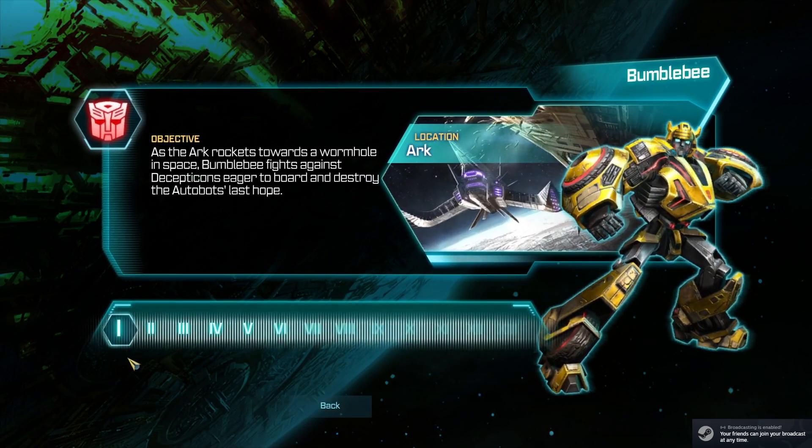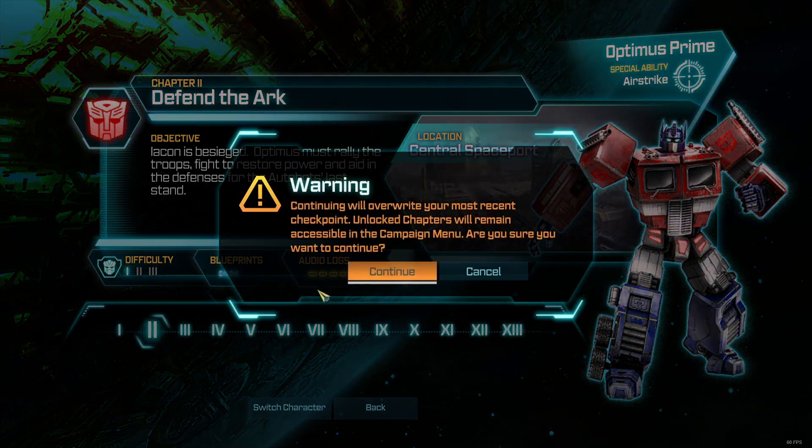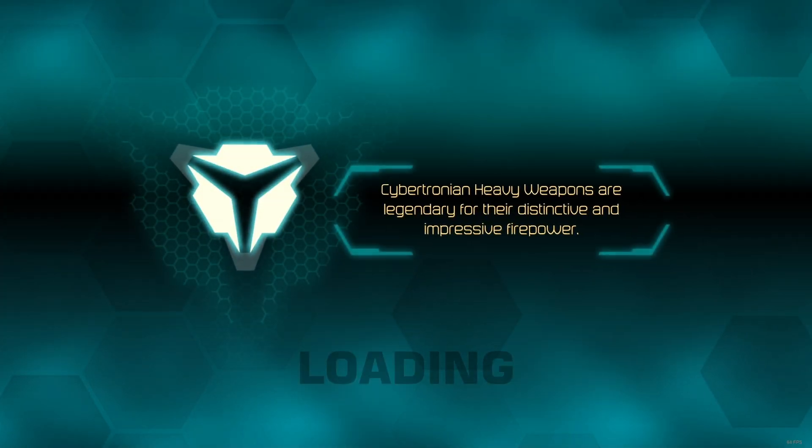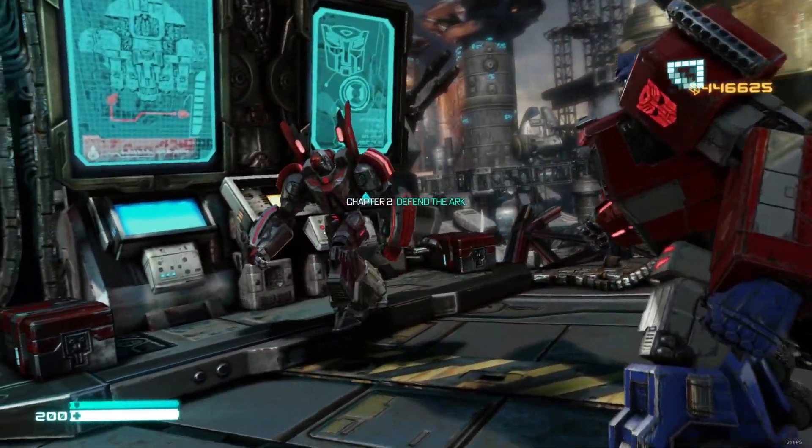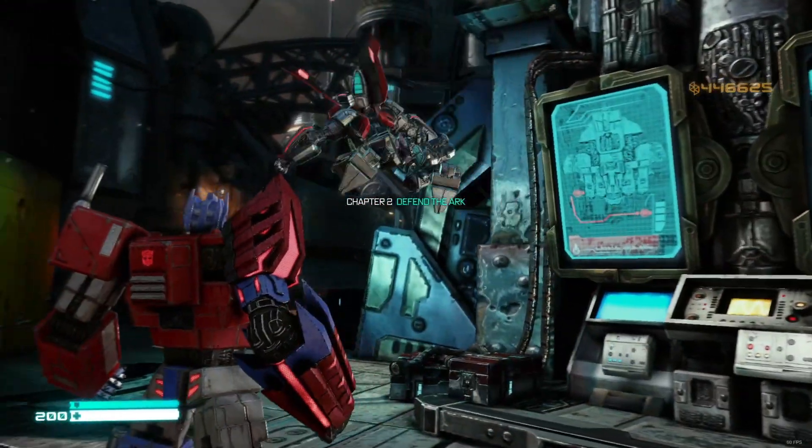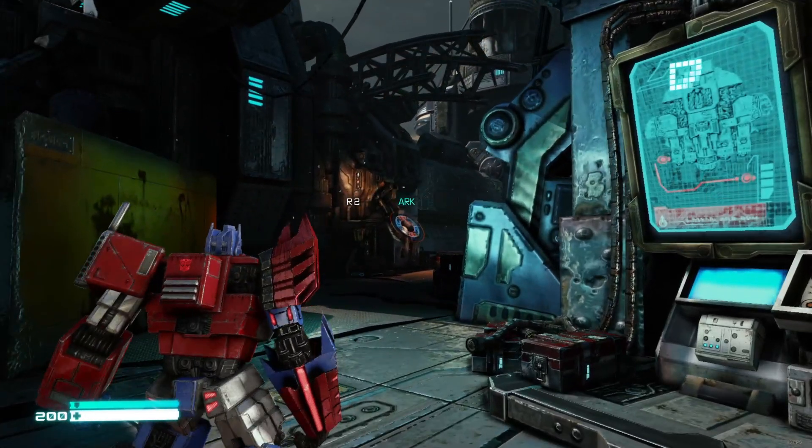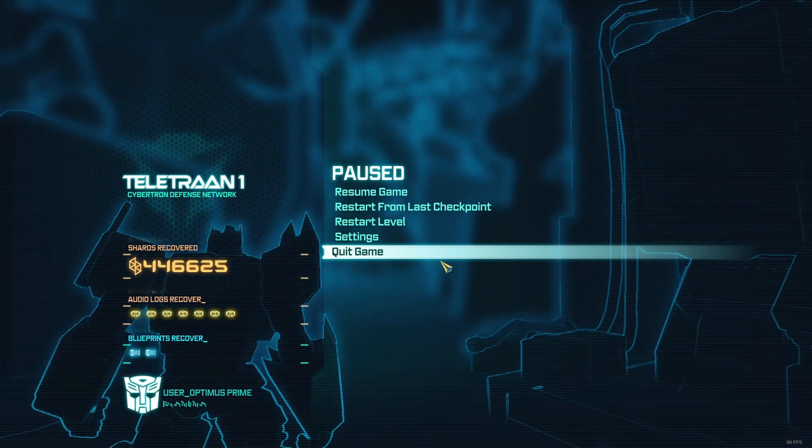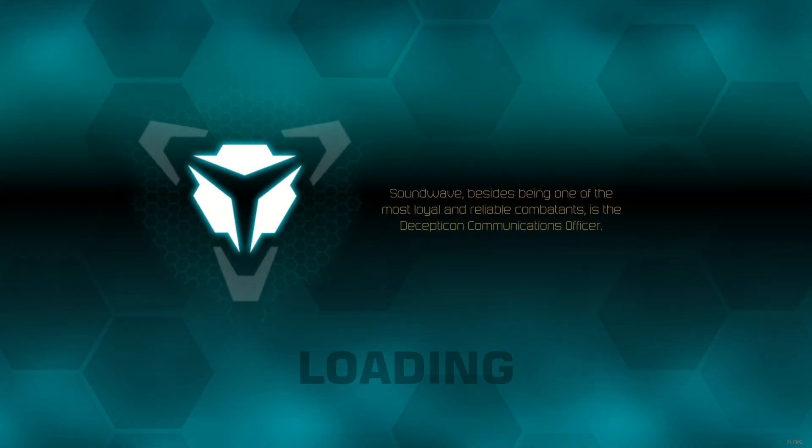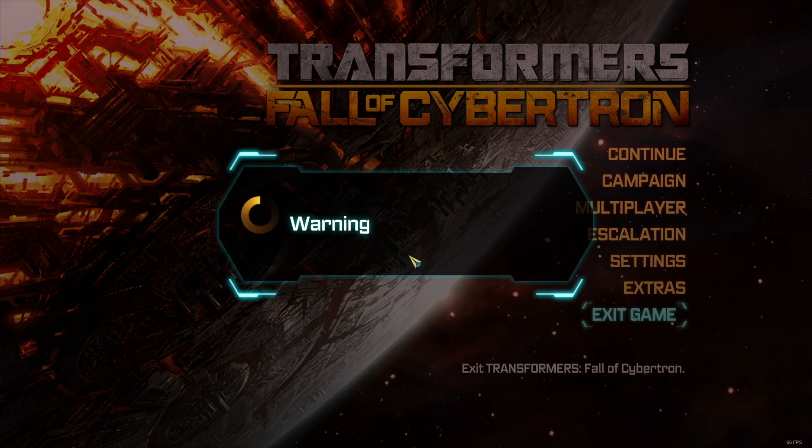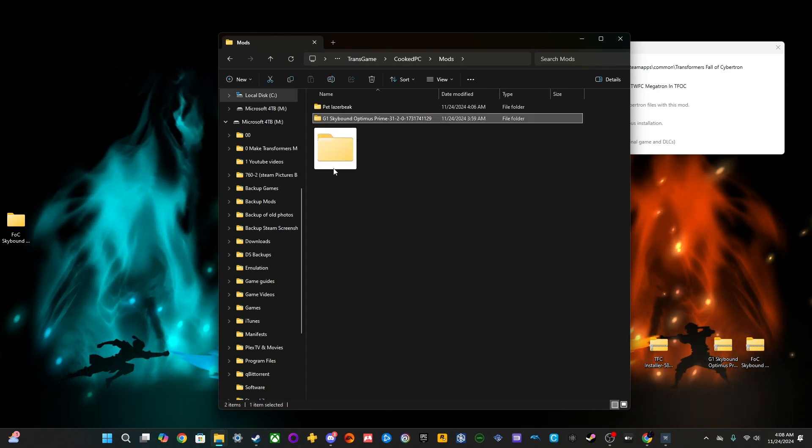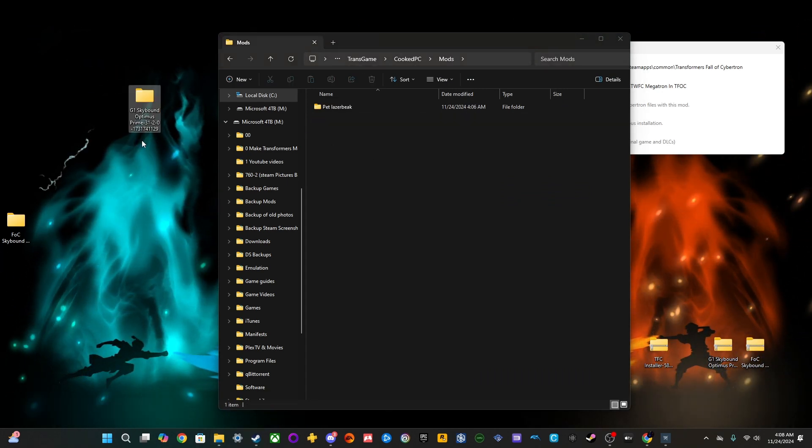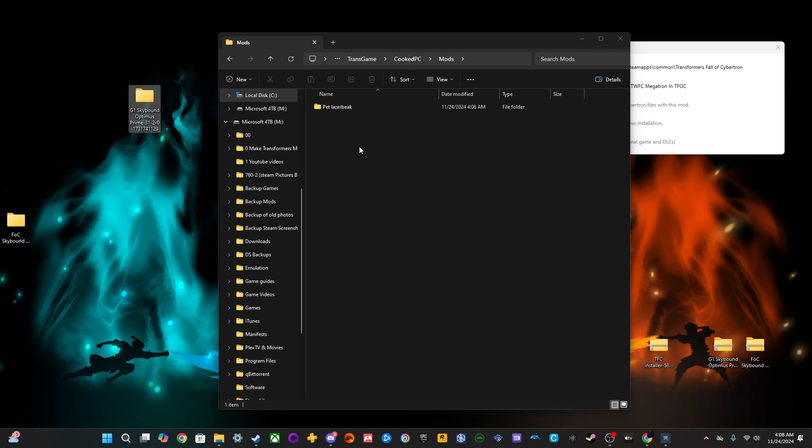And for this mod, we've got to make sure that we have G1 Optimus. Because that's the one that we did. And there we go. So, these ones are pretty easy. If you want to uninstall them, all you have to do is just take them out of the Mods folder. Doesn't matter exactly where you put it, as long as it's not in the game files. So, just take it, move it out, and now the mod is uninstalled.